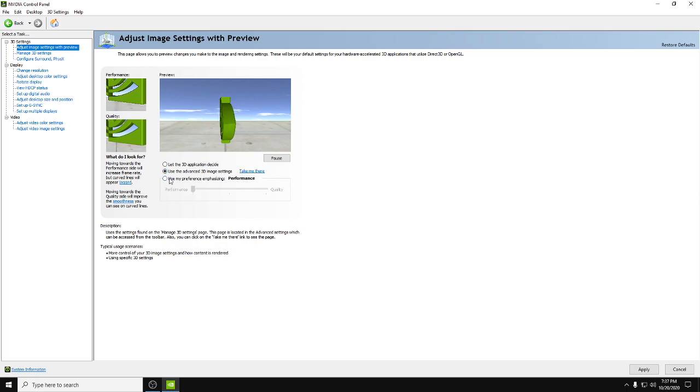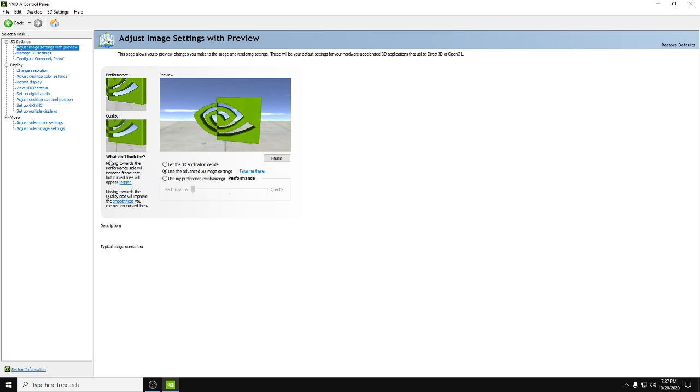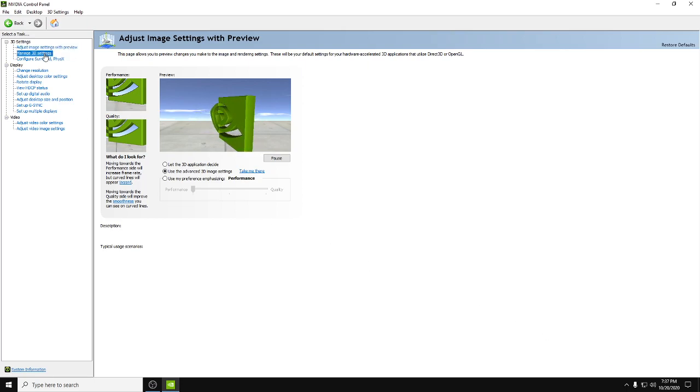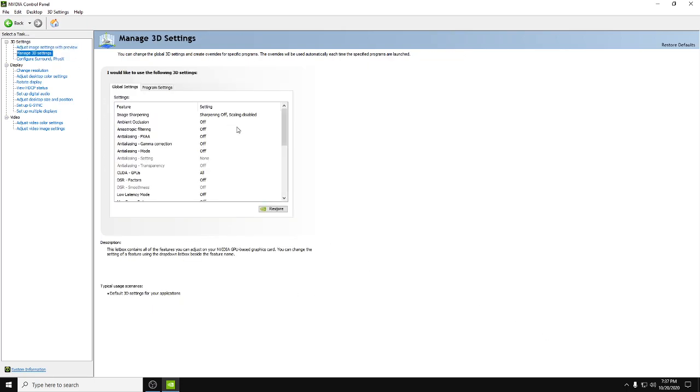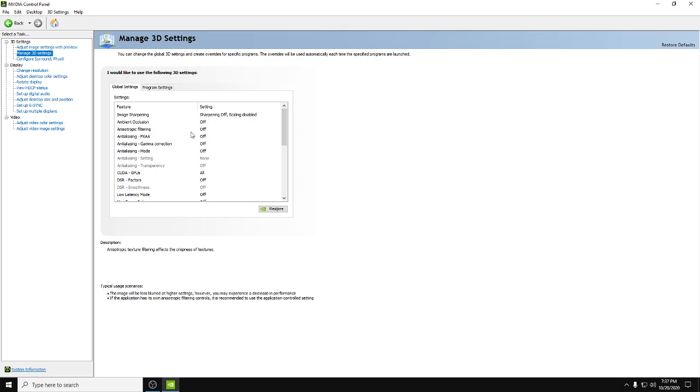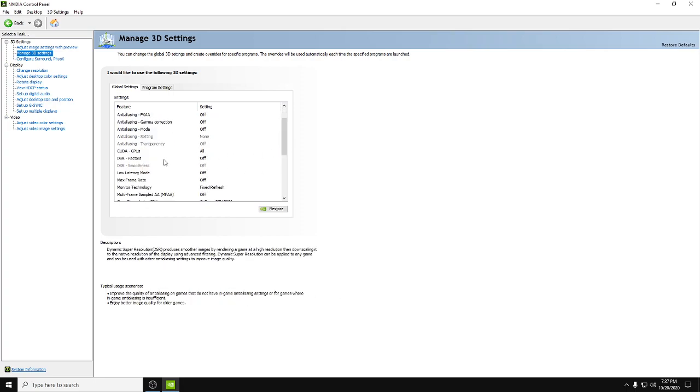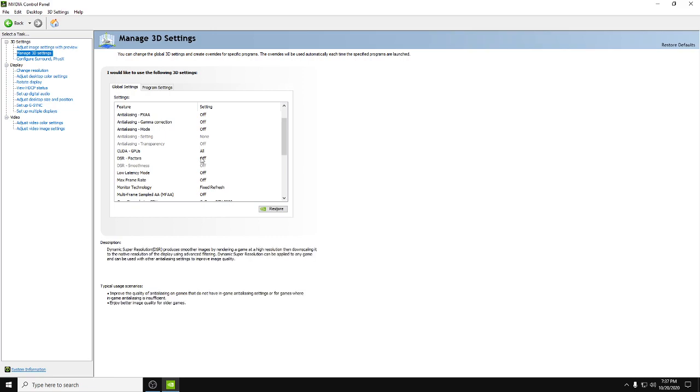We're gonna go through these pretty quick because they're pretty easy. So these first six: image sharpening, ambient occlusion, anisotropic filtering, FXAA, gamma, and mode, you're gonna turn all these off. CUDA GPUs, you're gonna leave that set to all. DSR factors, that's going to be off. You probably won't even have to mess with those, they'll probably already be set like this by default.